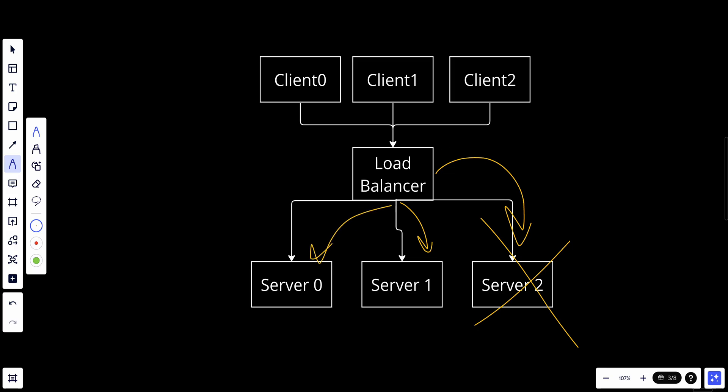By spreading traffic across multiple servers, the load balancer reduces the burden on any single server, preventing it from becoming a bottleneck, ensuring all servers get an even amount of requests based on their performance. It also handles failover: in case of a server failure, the load balancer automatically reroutes traffic to available servers, which it can do because of its health check capability.